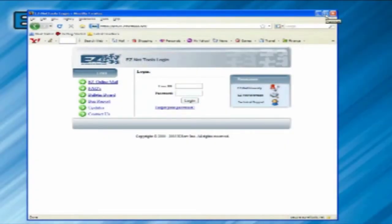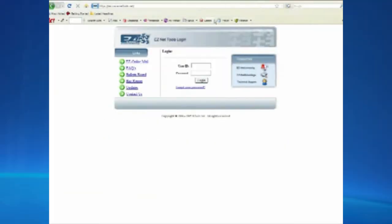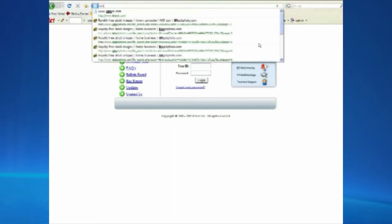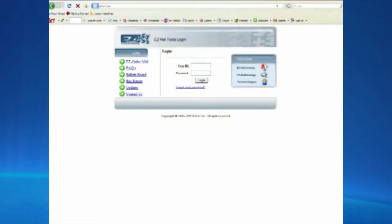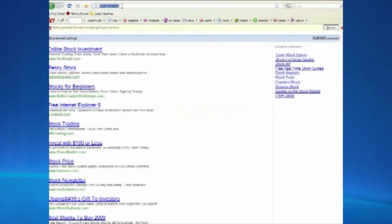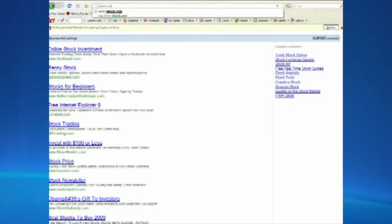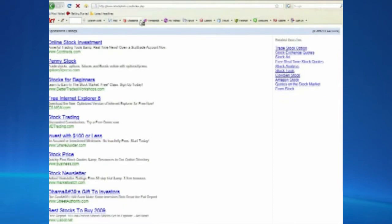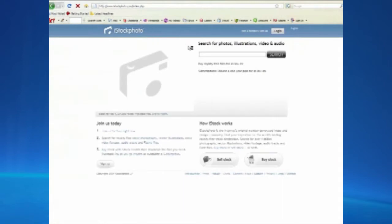If you have a pencil and paper you may want to write this down. One of the resources that we use to purchase stock photography and stock graphics is called iStock.com — I-S-T-O-C-K dot com. Let me just show you what they have. It's always nice to be typing in front of a whole bunch of people — that's when you make all the mistakes.